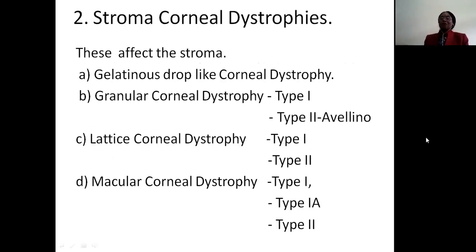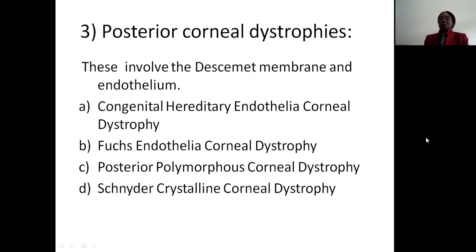Under the stromal corneal dystrophies, these affect the stroma. Under it we have gelatinous drop-like corneal dystrophy, granular corneal dystrophy and its variants type 1 and type 2, lattice corneal dystrophy and its variants, and macular corneal dystrophy and its variants. The posterior corneal dystrophies involve Descemet's membrane and endothelium. Under these we have congenital hereditary endothelial corneal dystrophy, posterior endothelial corneal dystrophy, posterior polymorphous corneal dystrophy, and Schnyder's crystalline corneal dystrophy.